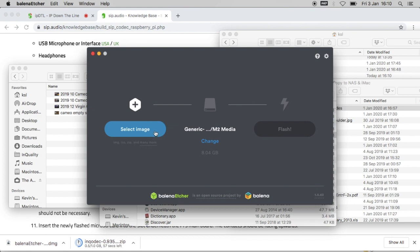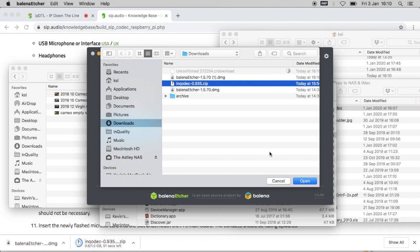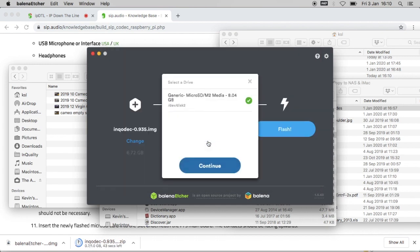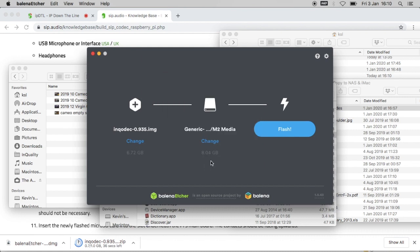Run the Balena Etcher software. For my image I'm going to choose the downloaded InCodec zip file and make sure that the destination is set as my SD card, and then I can click on flash.